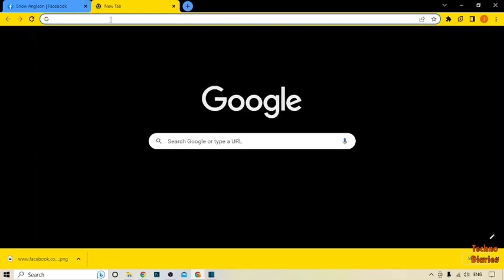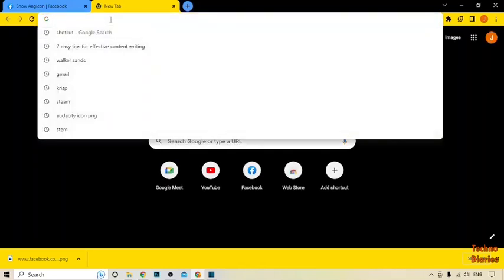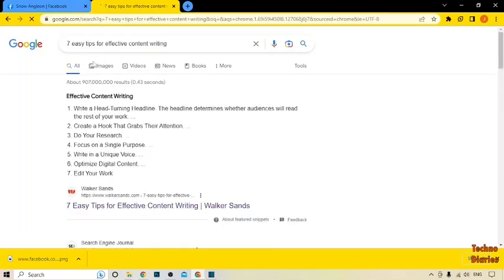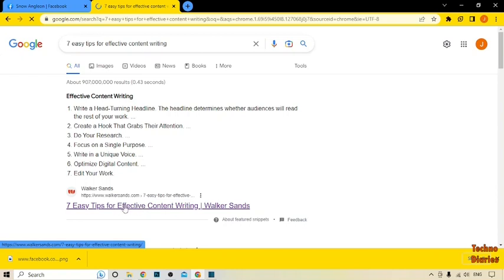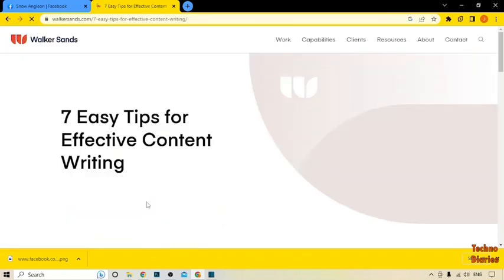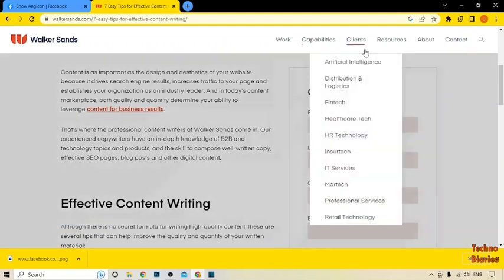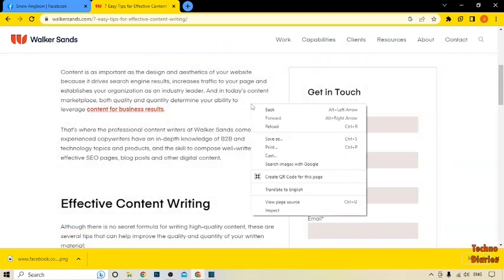Now I'm going to take a screenshot of another page — 'Seven Easy Tips for Effective Content'. Click on it, then right-click on the page to get started with the same process.